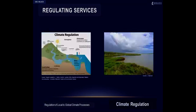Climate regulation is the regulation of local to global climate processes — that is, the direct influence of land cover on temperature, precipitation, wind and humidity.